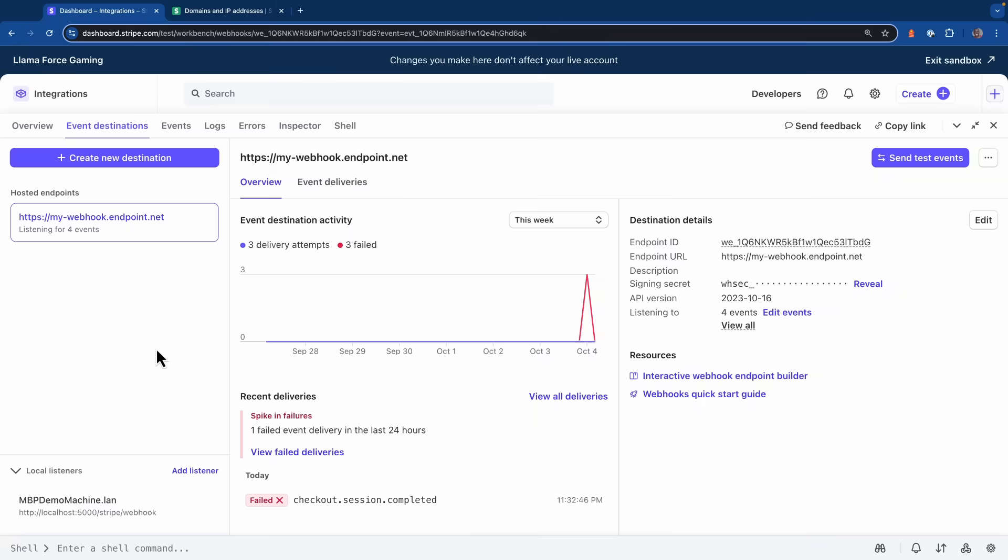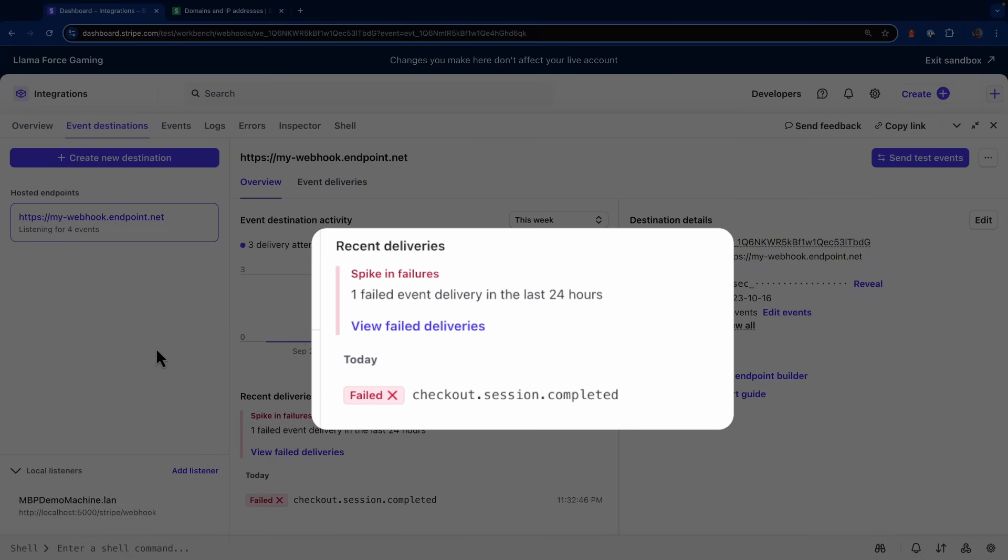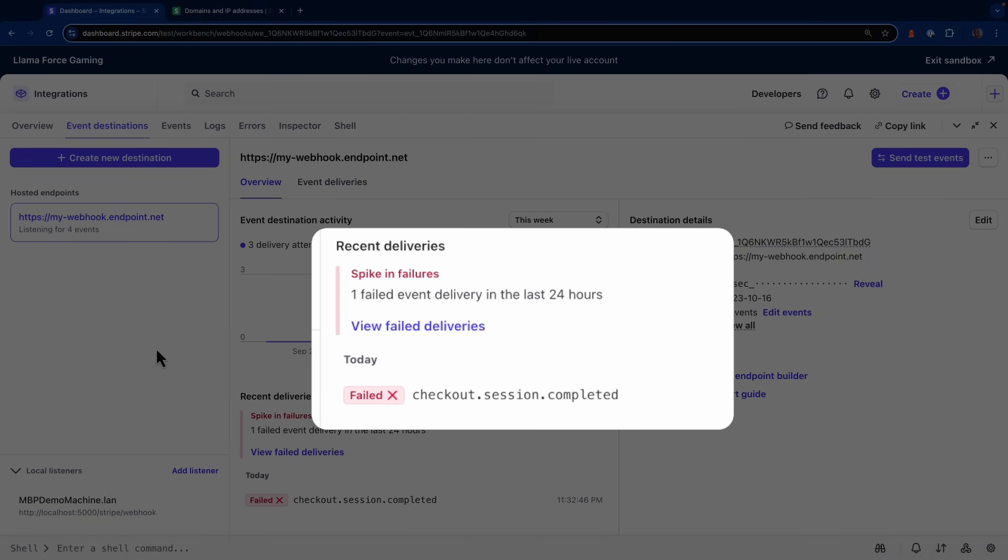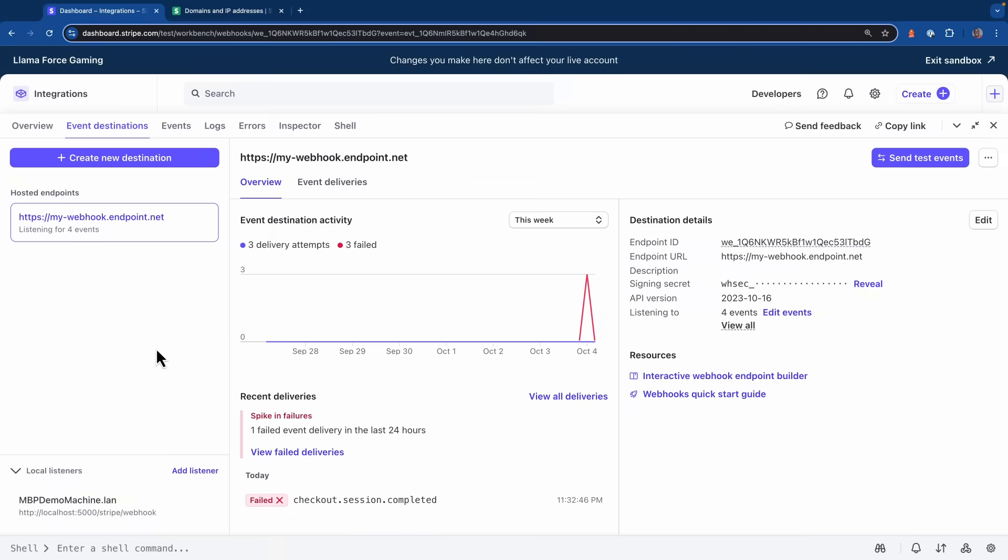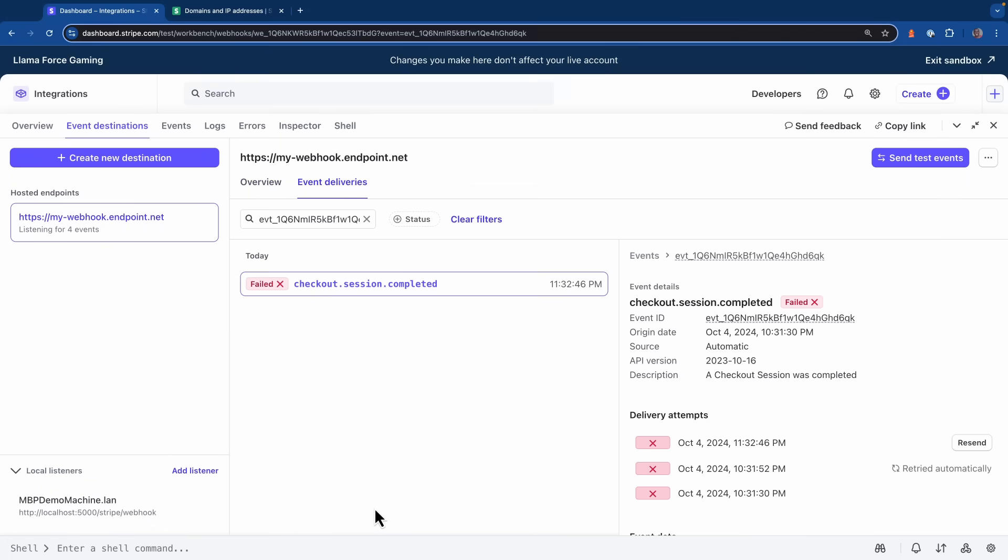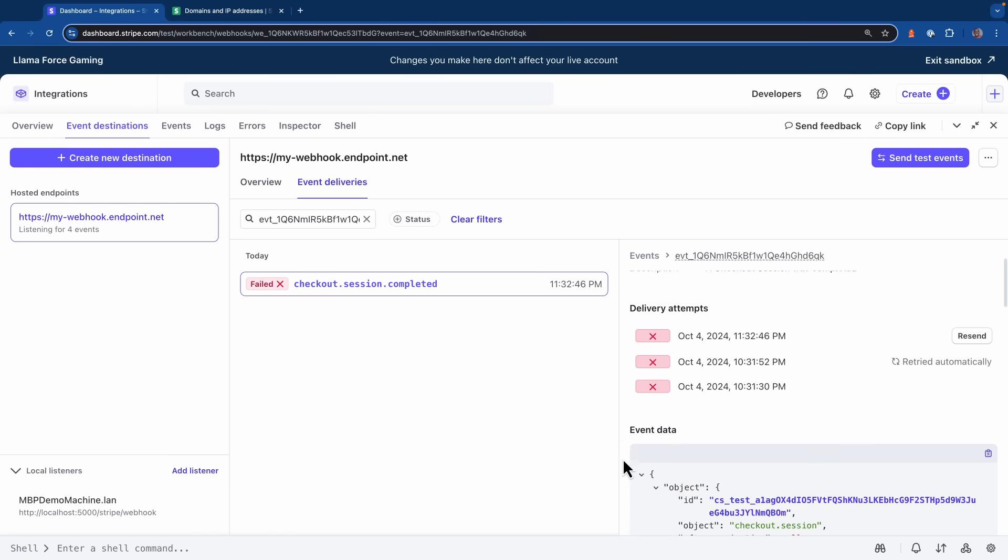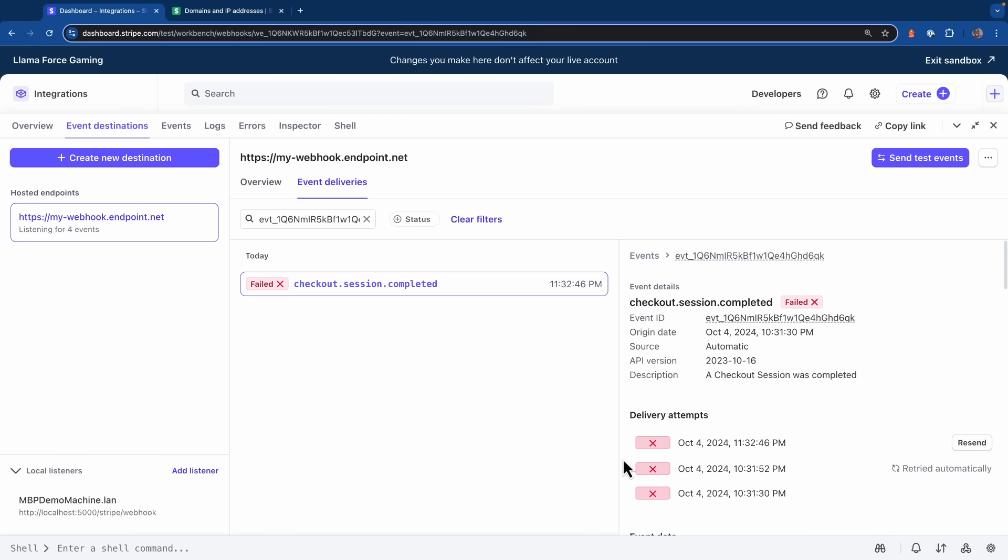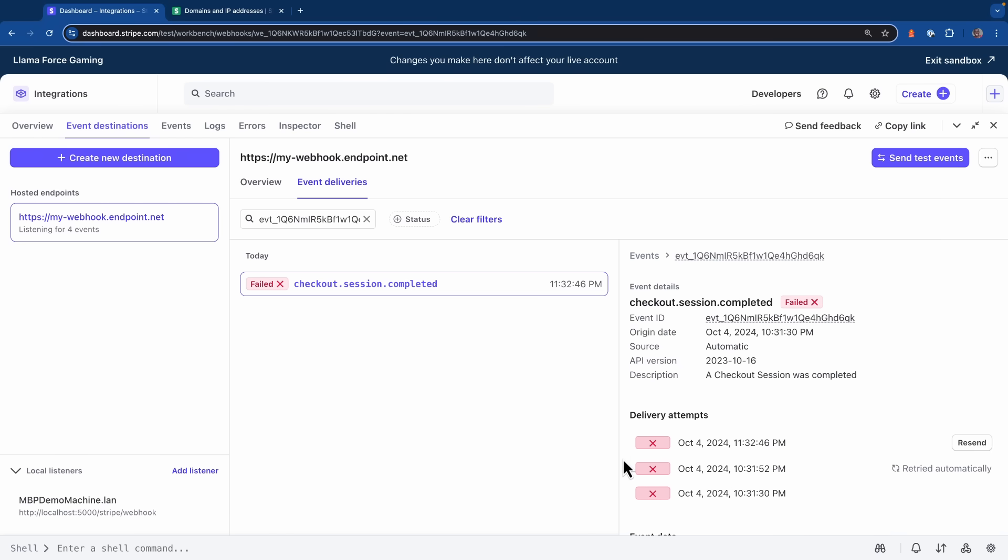The event destinations panel inside of Stripe Workbench provides some valuable insights when it comes to diagnosing issues that happen inside of your event destinations. Here as an example, you can see that I had a checkout session completed event fired, but it failed. If I head over and I click on this event, under the delivery attempt section, I can see that Stripe tried to send this event to my endpoint three times. And if we scroll down a little bit, we can also see the event data that was sent over as a part of that request. Now, if we wanted to manually resend the event to our endpoint, we can click that resend button that's available on the right hand side of the section.